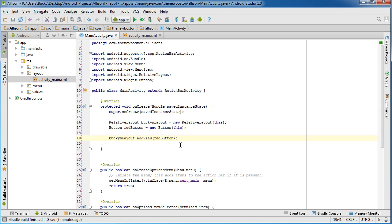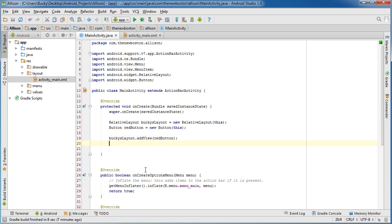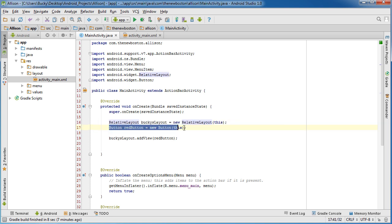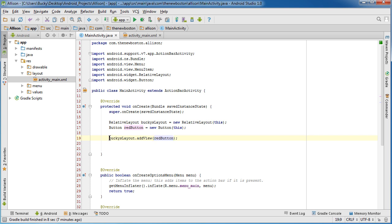We created a layout and we created a button, and then we took that button and we added it to the layout.